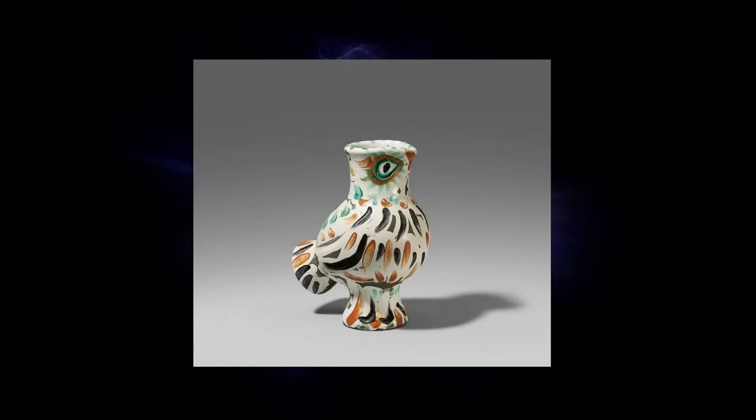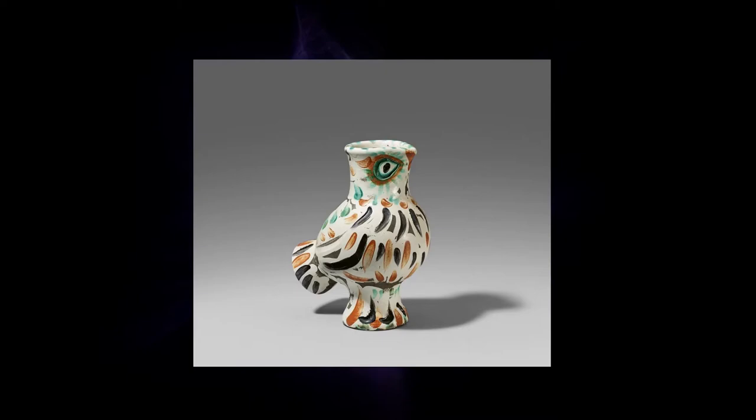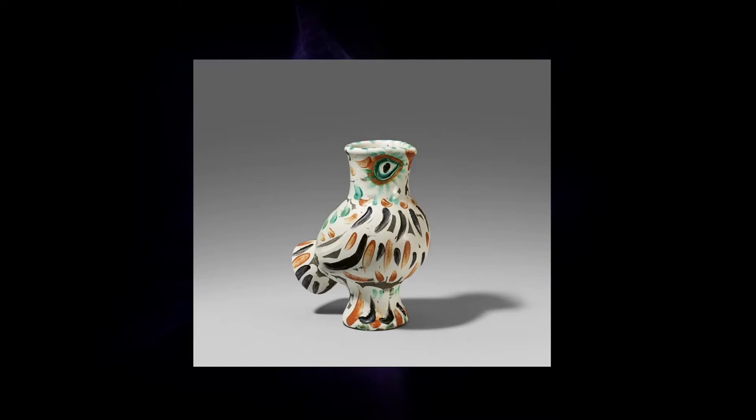So you mentioned it a little bit there. And I think it's interesting to see that this exhibition also shows Picasso's love and fascination with animals and animal figures. So what was it that you think he found so fascinating about birds, fishes and so on?